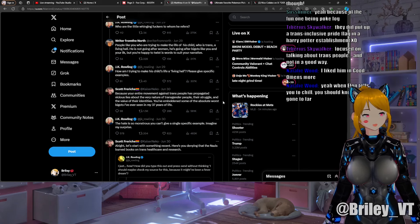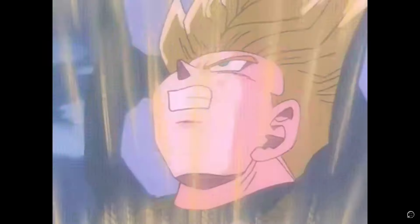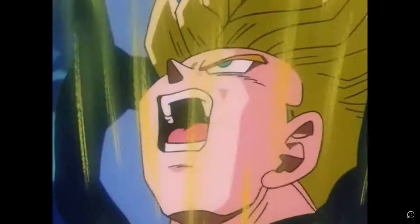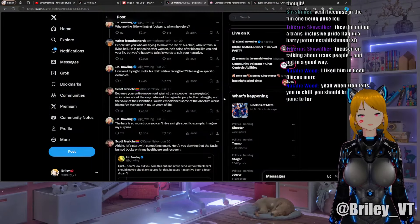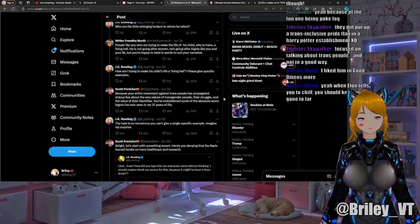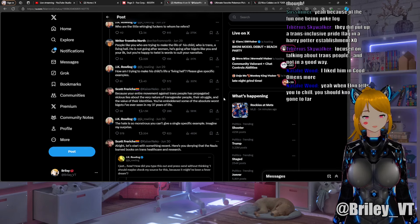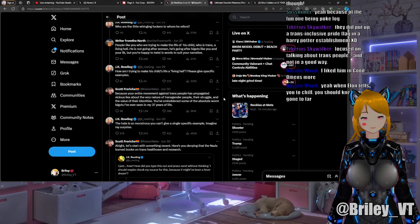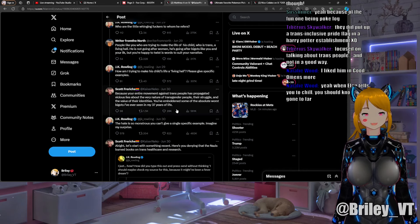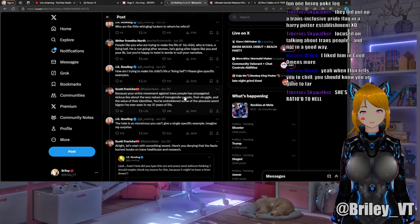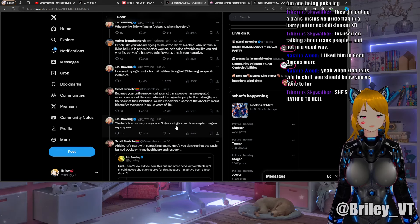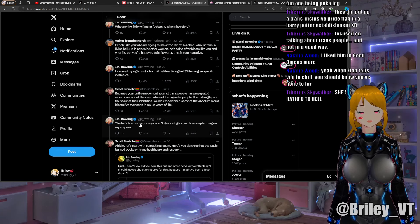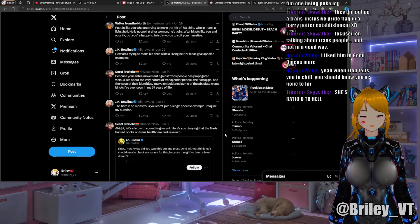And then Kaiser Neko from Team Four Star of Dragon Ball Z Abridged fame responds: "Because your entire movement against trans people has propagated vicious lies about the very nature of transgender people, their struggle, and the value of their identities. You've emboldened some of the absolute worst bigots I've ever seen in my 37 years of life." Now that's a hell of a ratio. JK Rowling responds: "The hate so monstrous you can't give a single specific example. Imagine my surprise."